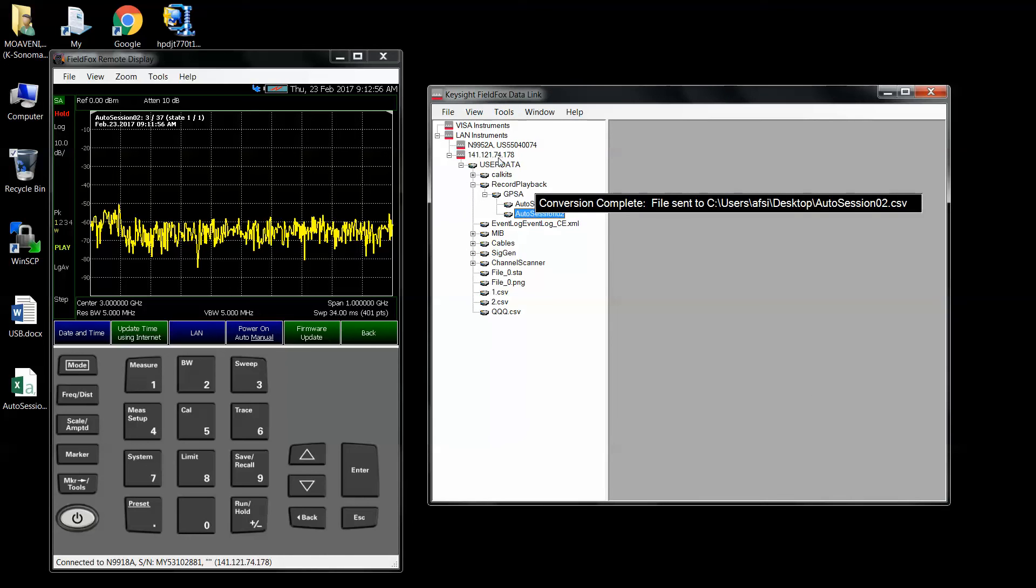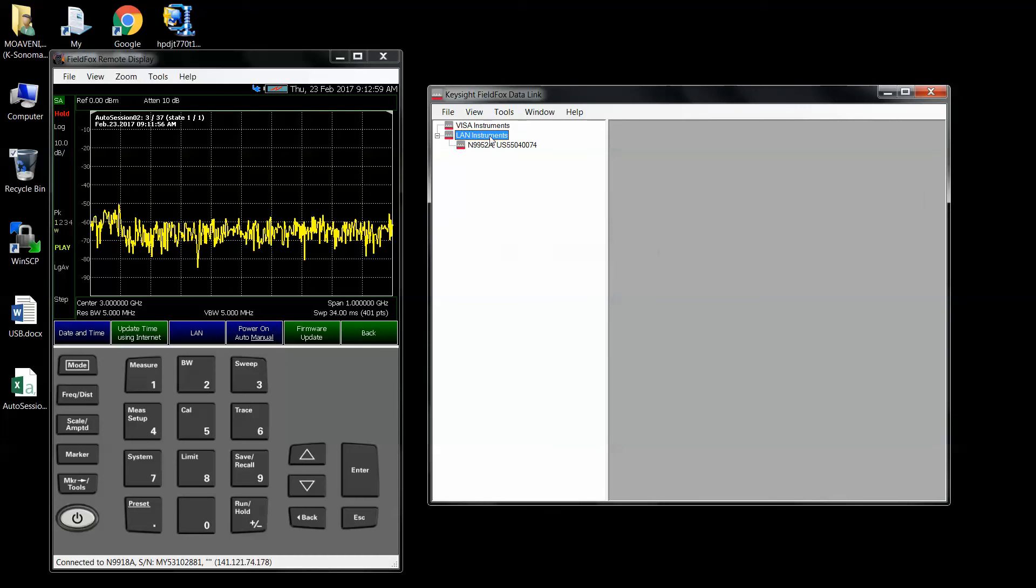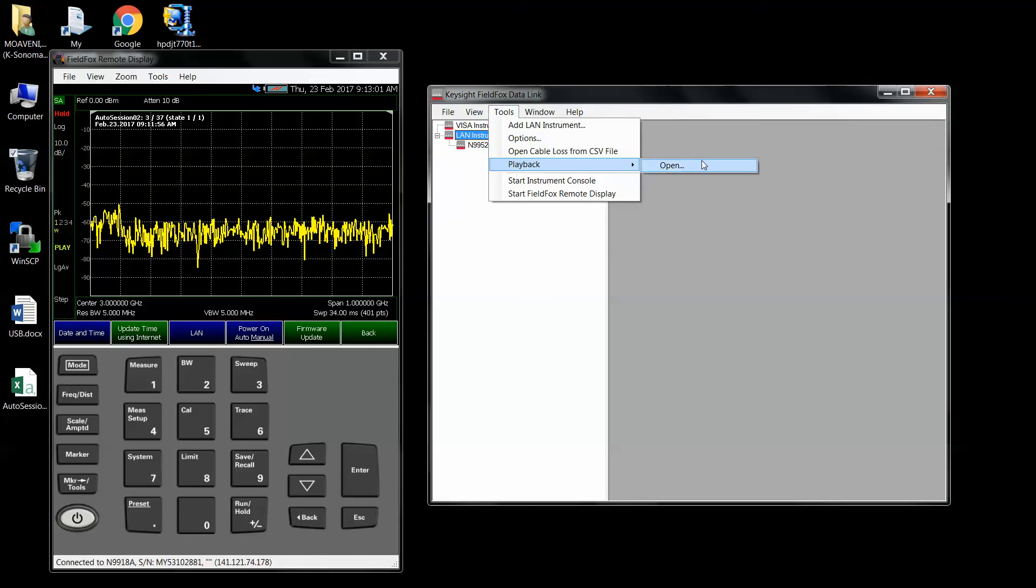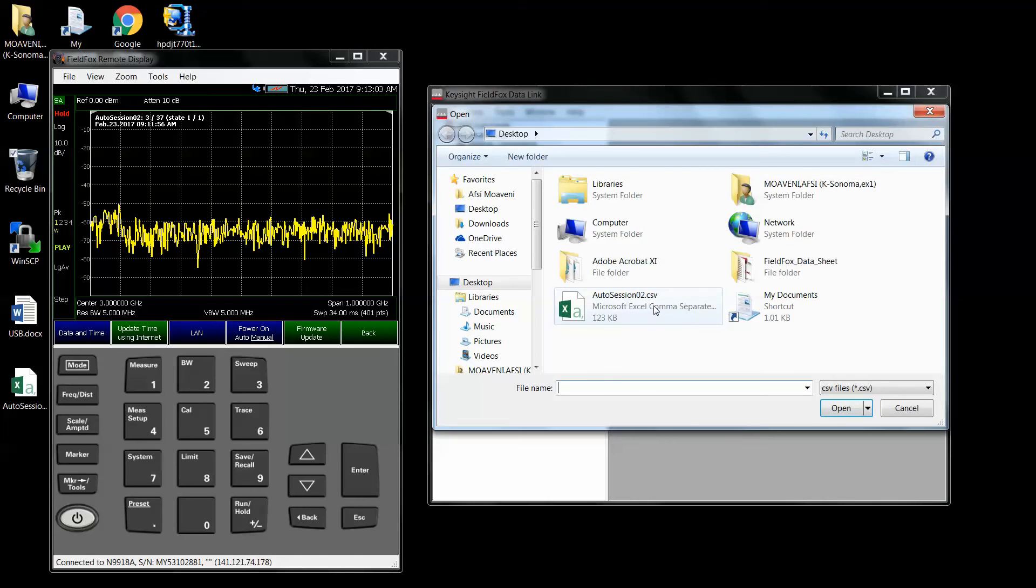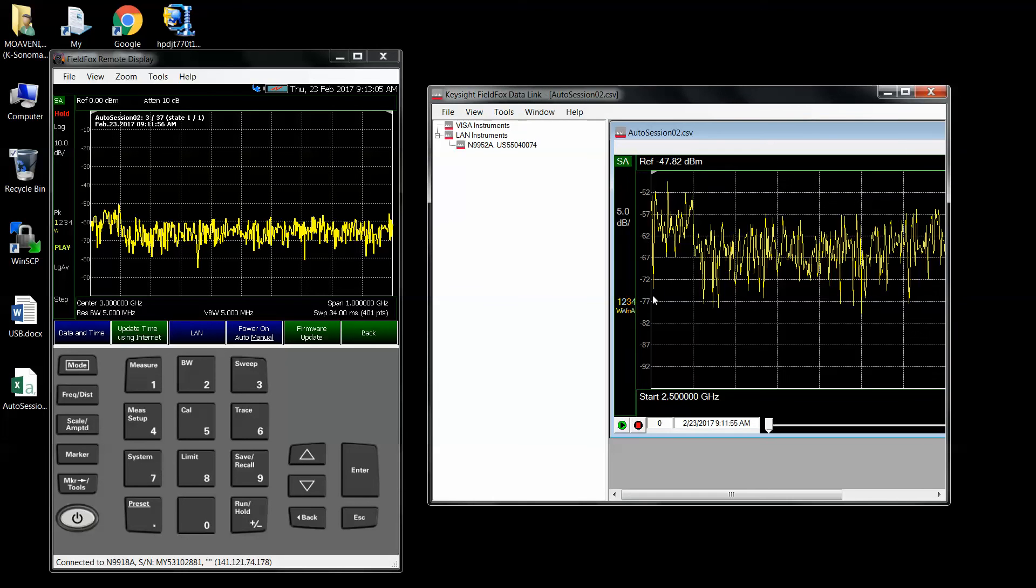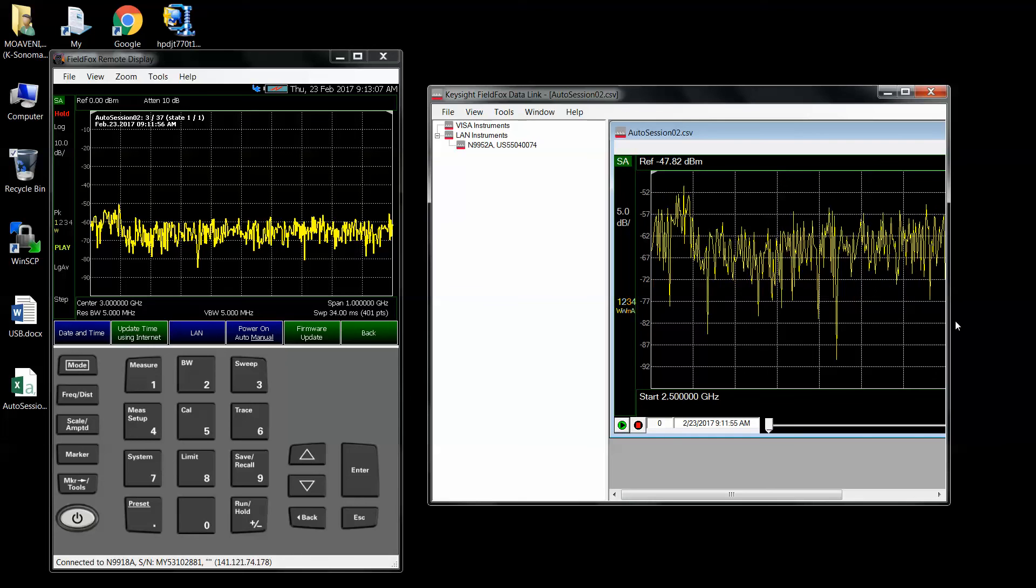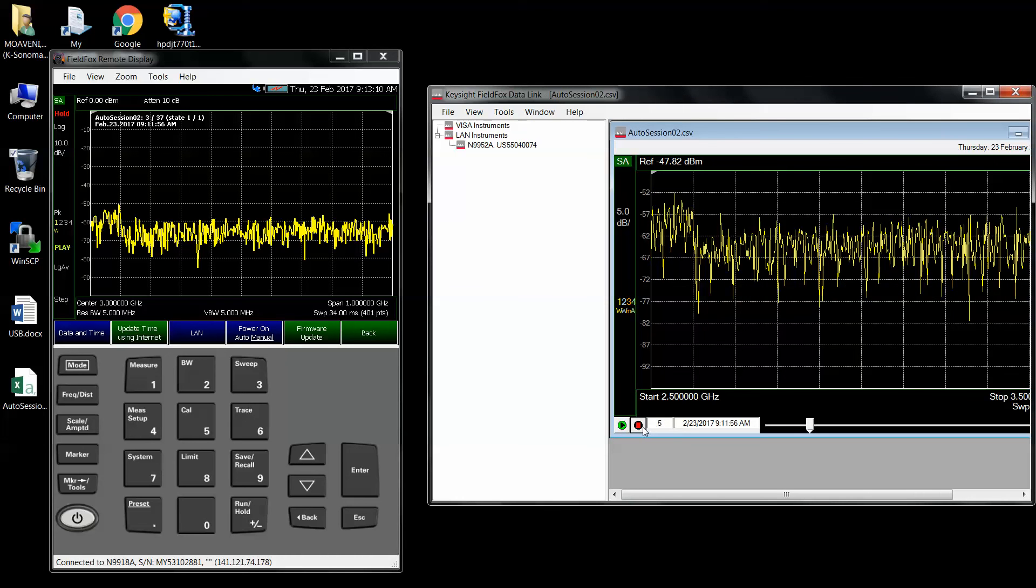Now let's just remove this, just assume we're not connected. Tools playback, open, auto session 2. And there's my file. It plays it back. So I'm not sure what error you're getting.